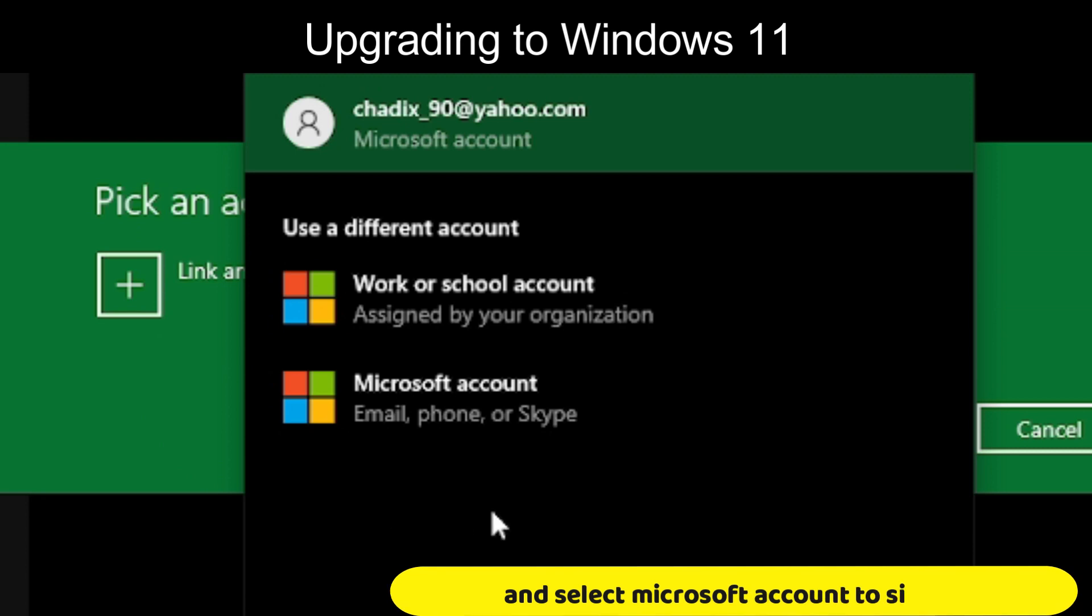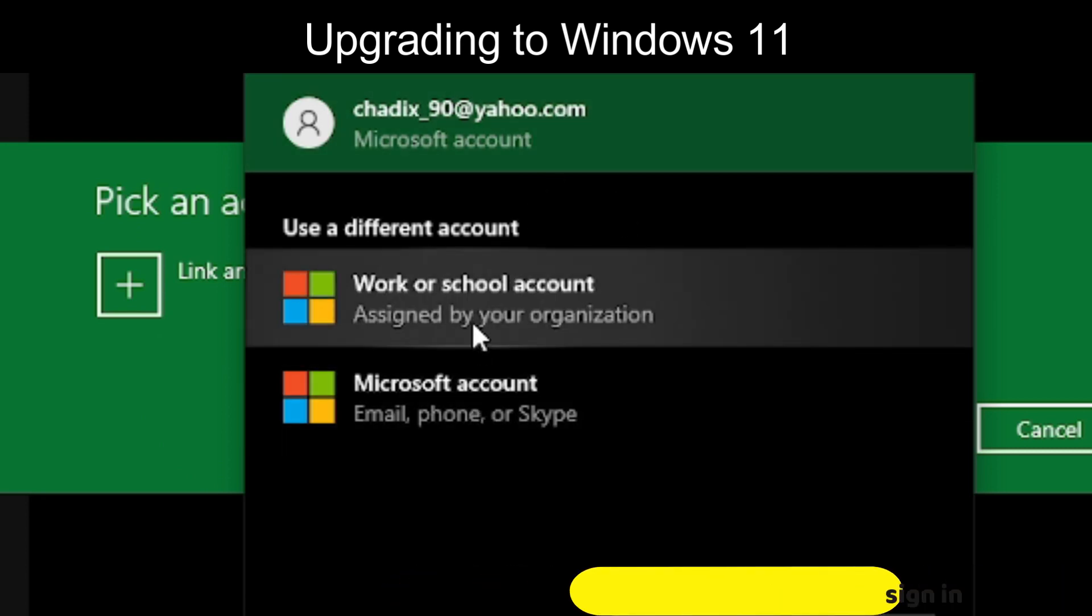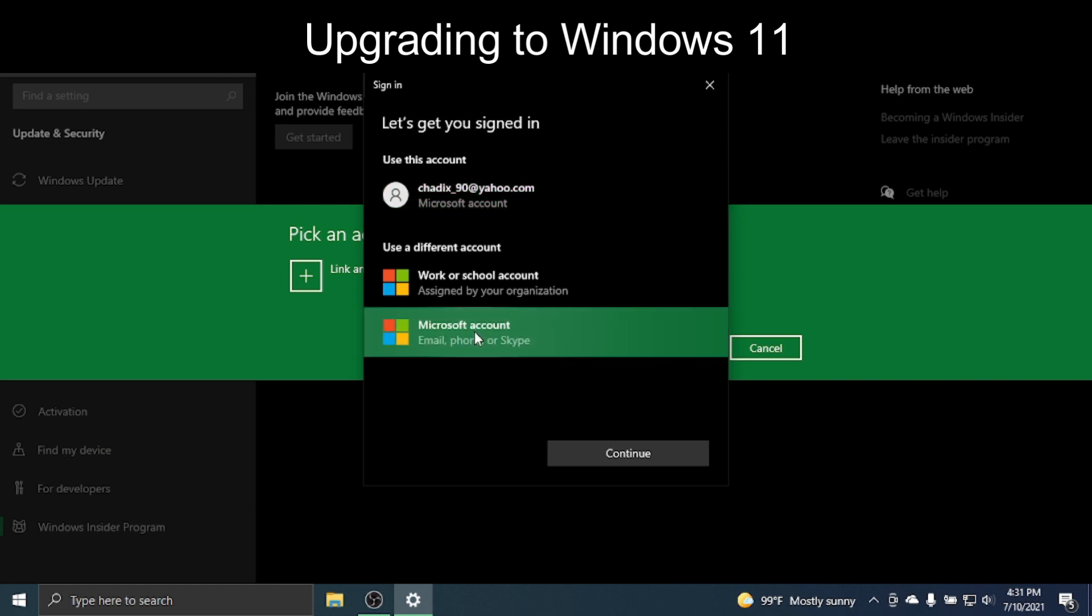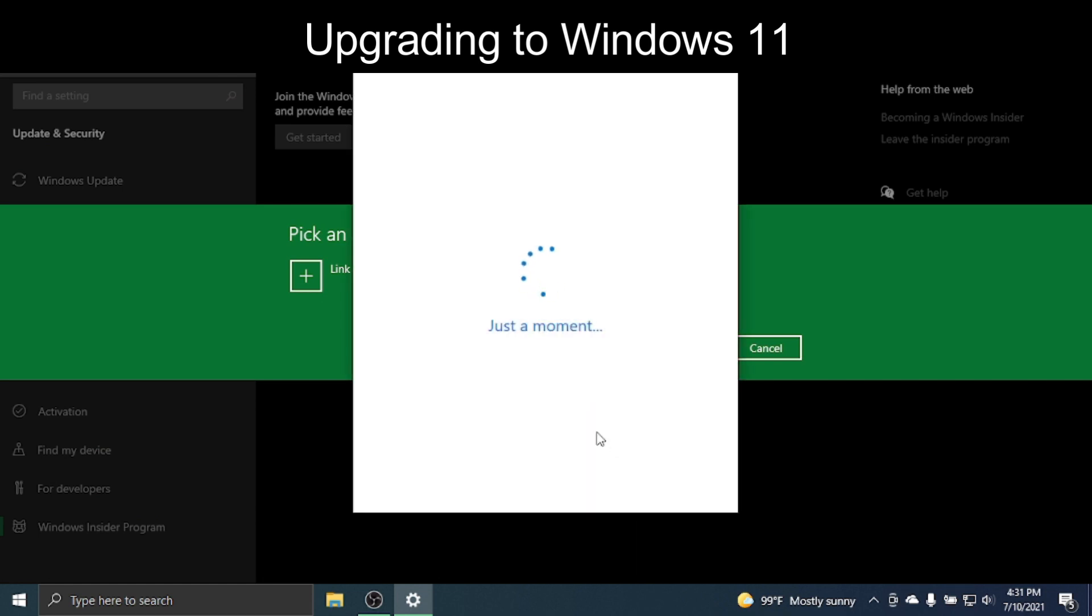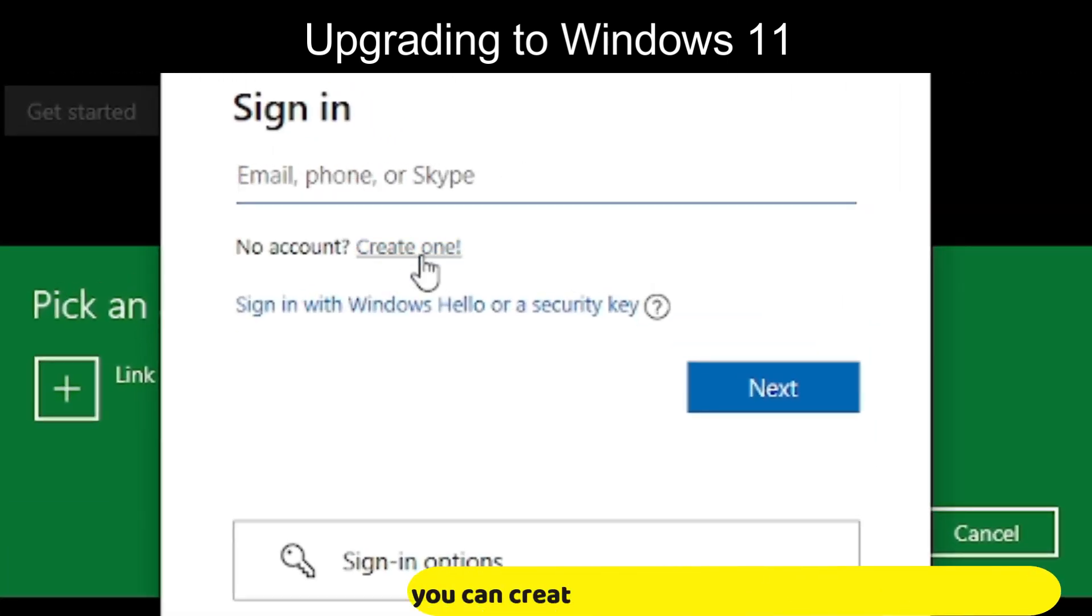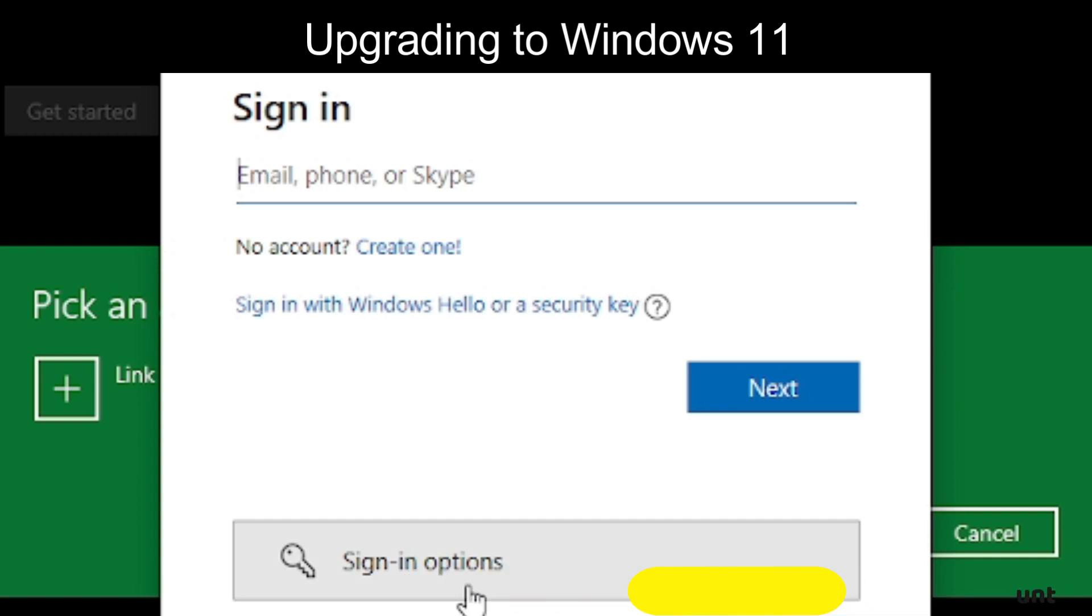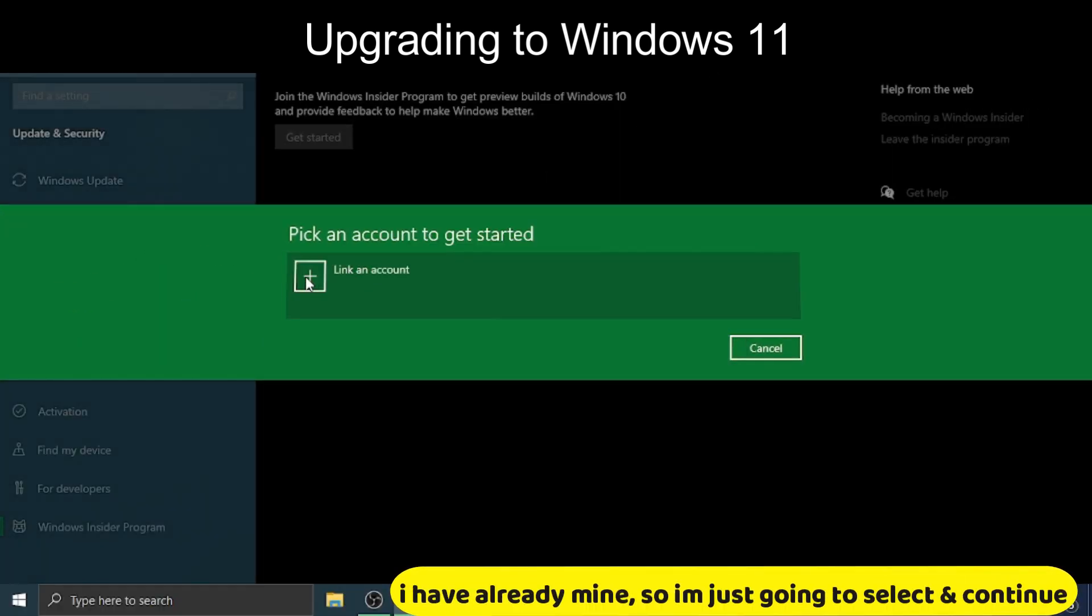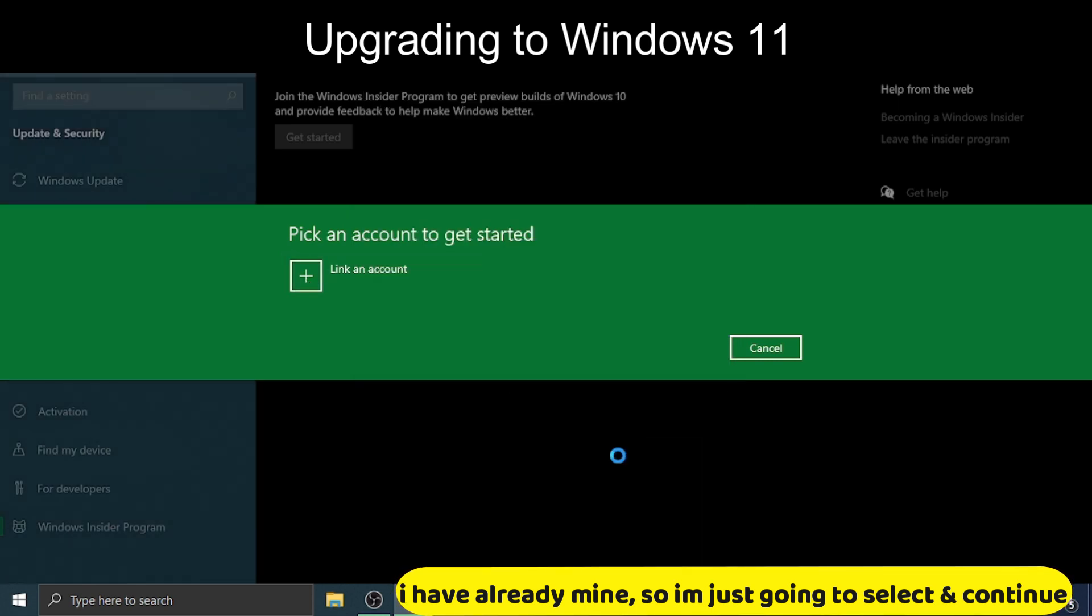And select Microsoft Account to sign in. You can create one if you don't have Microsoft Account. I already have mine, so I'm just going to select and continue.